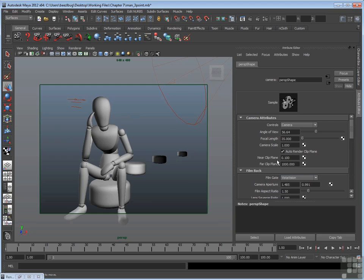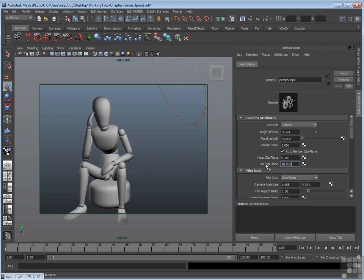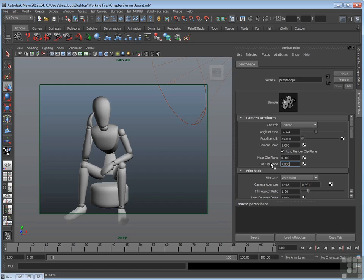Below that is the near clip plane and far clip plane. This is a great thing to use for modeling or just reference. What it does is clip part of the scene and throw it away temporarily just in terms of what you're looking at through the view panel. For example, if I set the far clip plane to 10, what happens is anything beyond 10 units from the camera is hidden. So that's why those chairs in the background went away. If I set it to a lower number like 7, it actually clips into the character. So 7 units from the camera, which is halfway through the character, is clipped and tossed.